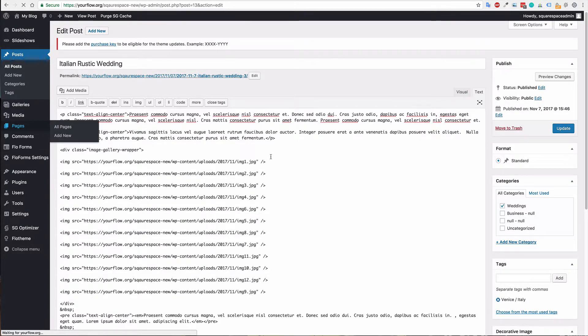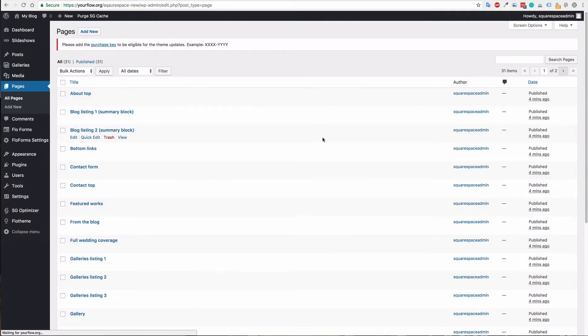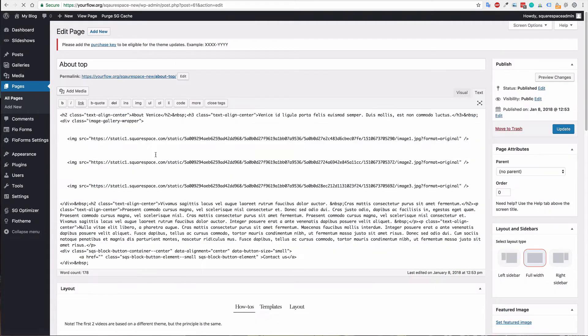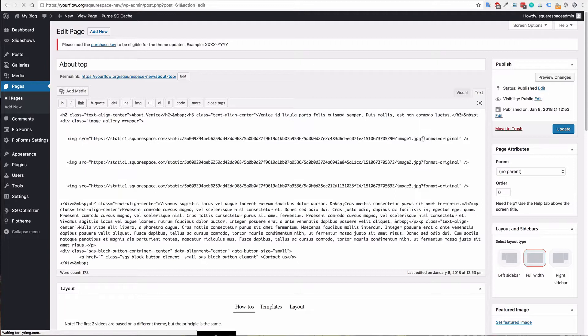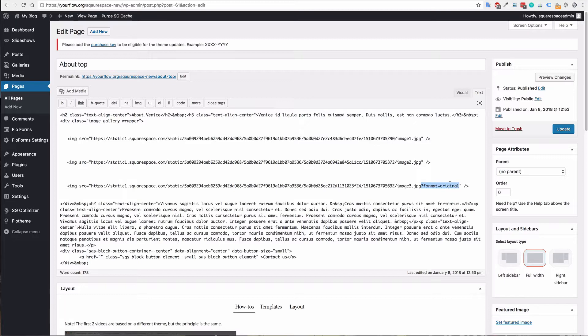This will also be the same for your pages. You'll want to go through your pages. As you can see here the images are not as shown here and this is most likely because the URLs are not showing a format that can be imported.